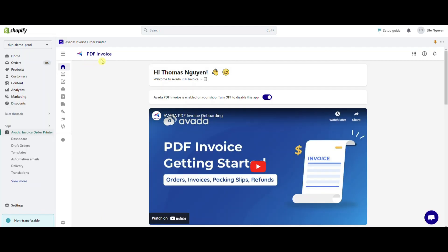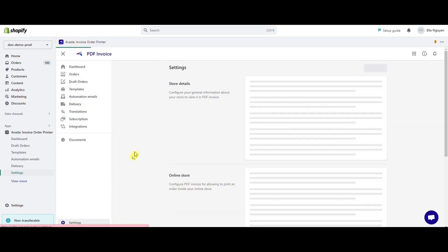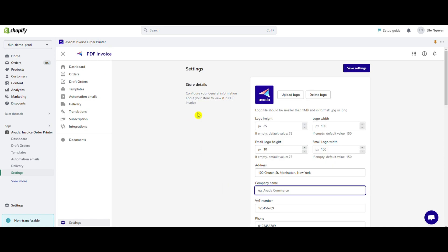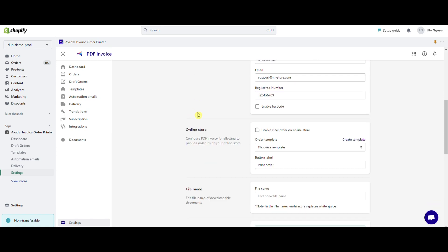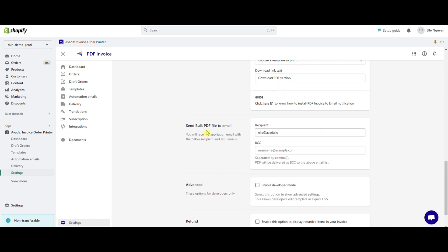PDF invoice also supports you to send invoice documents in bulk. Let's see how it works. From home, access settings and find the section send bulk PDF file to email. Enter the email address you want to send the invoice document to in the recipient section, and fill the email you want to send with a copy of your email.